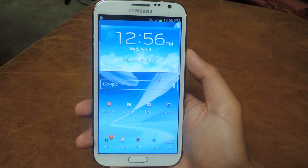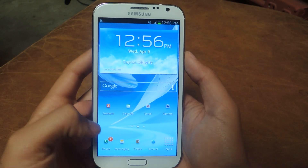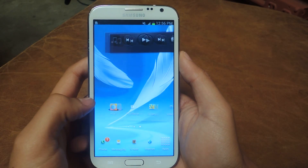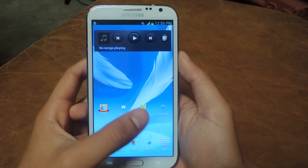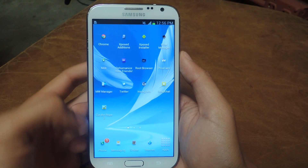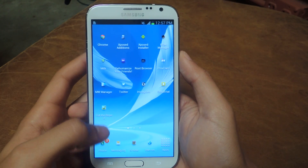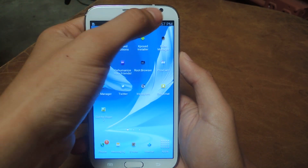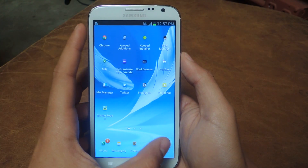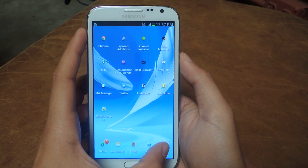Now we're back and you can see that the icons are very, very small — much smaller than they used to be. They're pretty tiny. The Status Bar I made pretty small as well, so there's a difference.